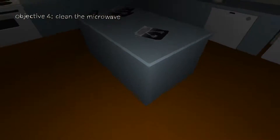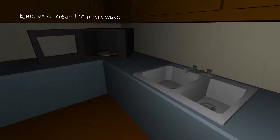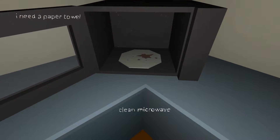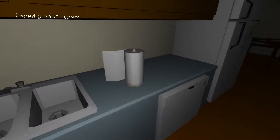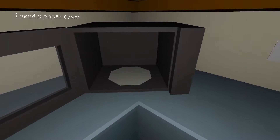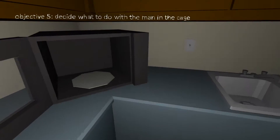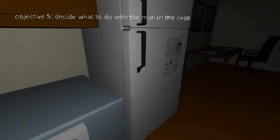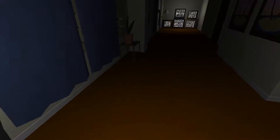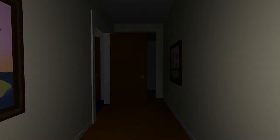Clean the microwave — let's do it. I need a paper towel, let's get a paper towel. Clean the microwave — easy. Let's close it up. 'Decide what to do with the man in the cage.' Okay, that escalated quickly — went from clean the microwave to figuring out what to do with the man in the cage. That escalated quite quickly.